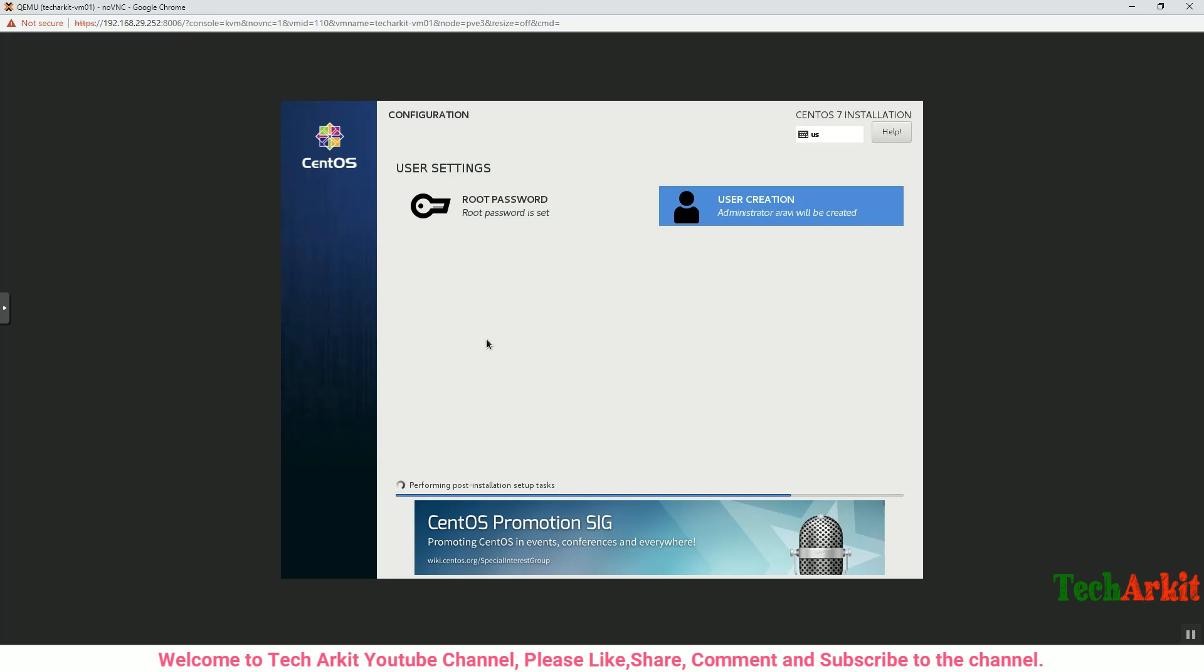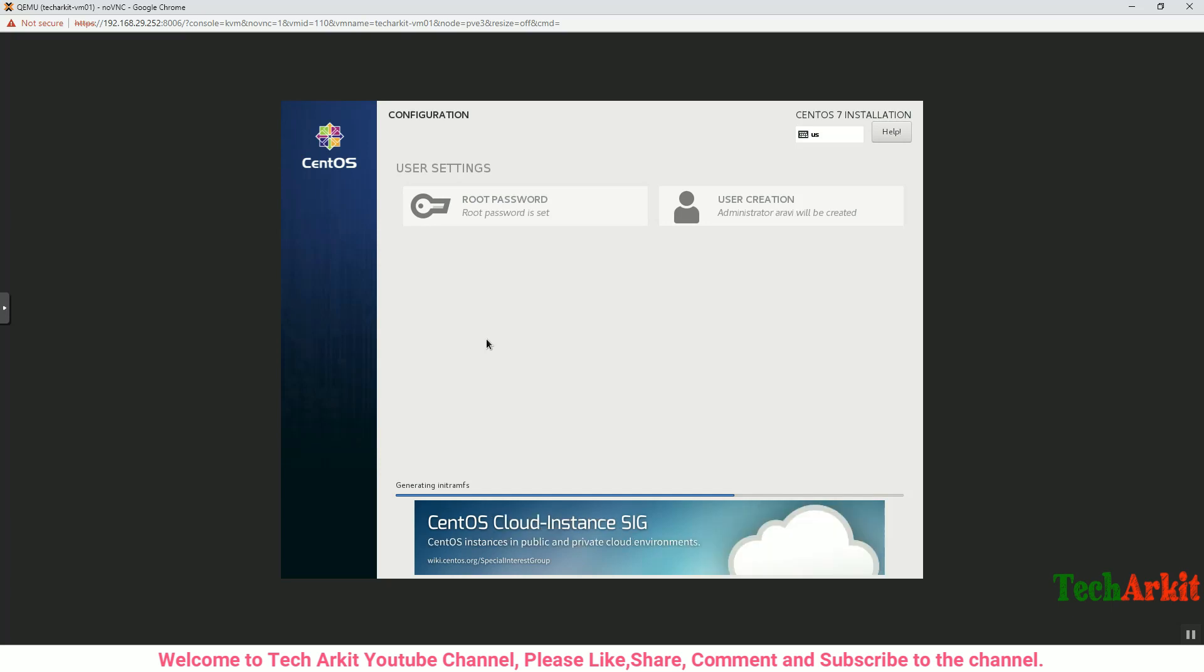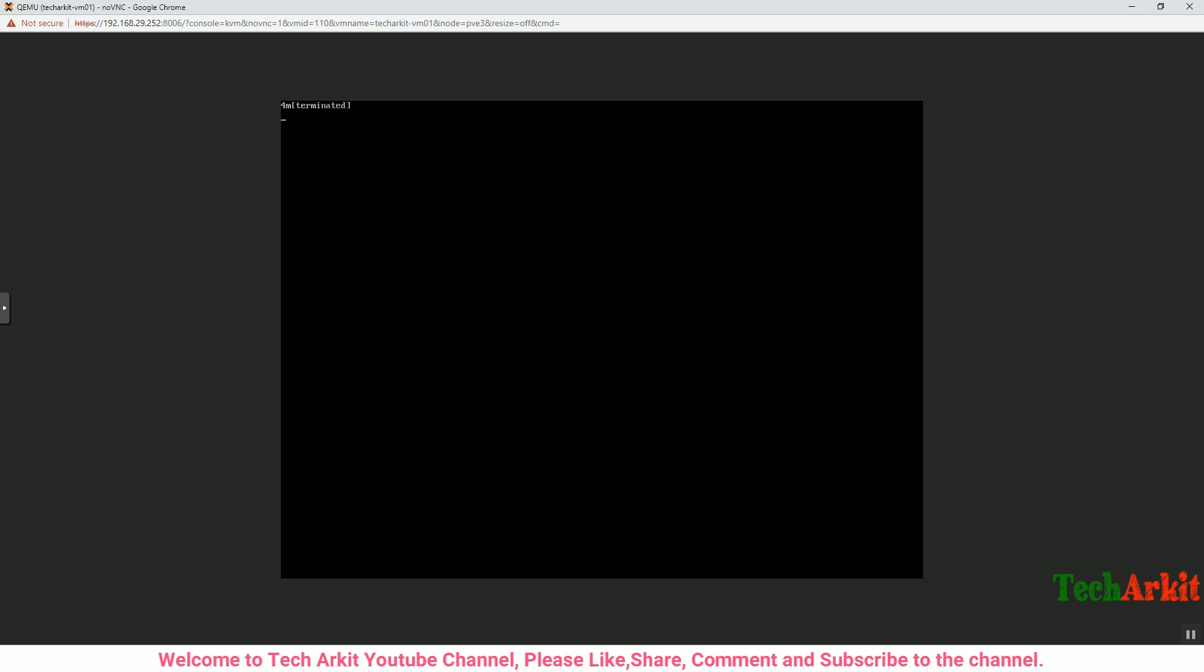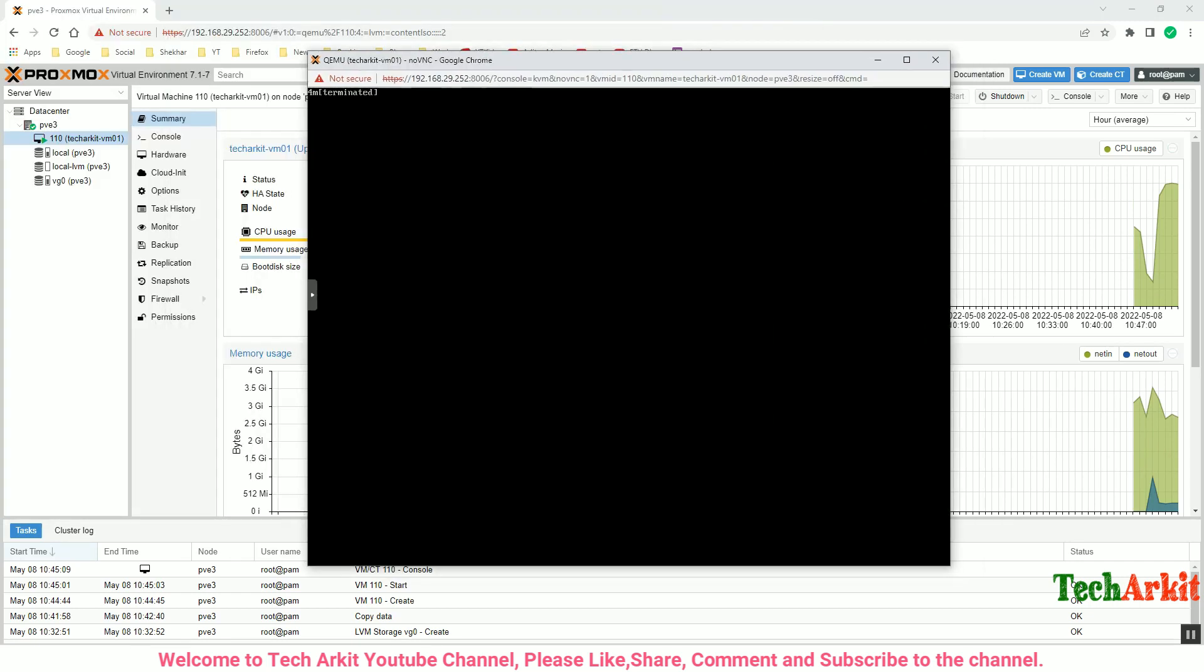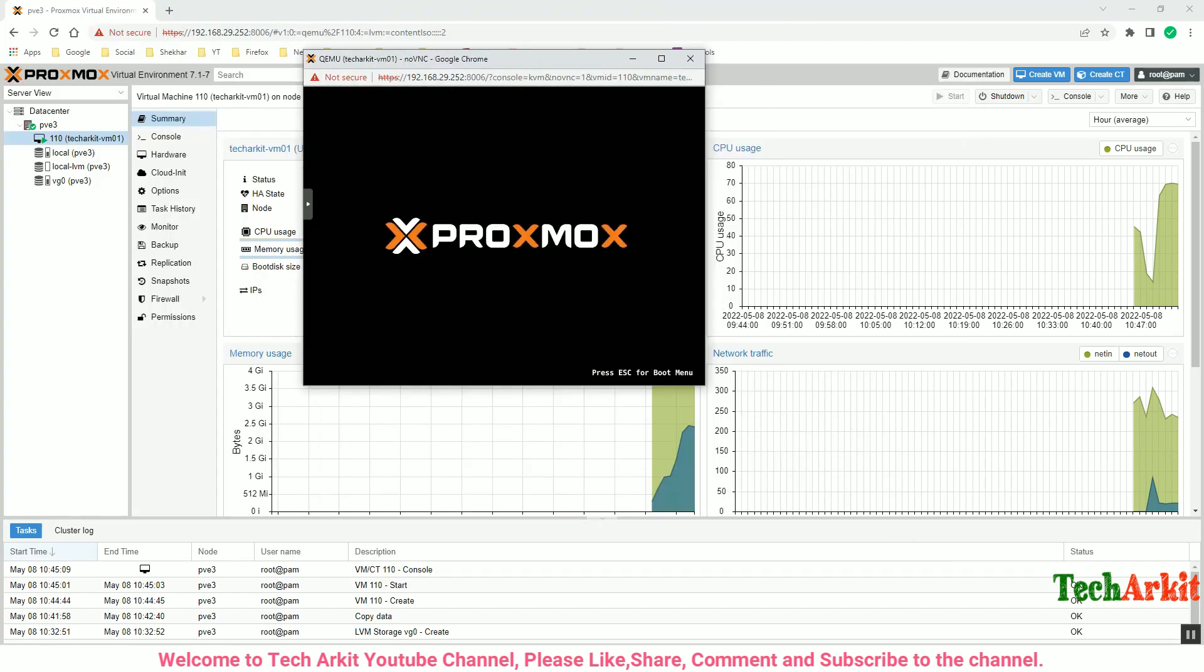You can come back after the installation is completed. It will ask you to reboot the virtual machine. I can see now it's almost completed, it is ready to reboot. The installation is completed, click on Reboot button. Now the VM is going to reboot and it's loading back.